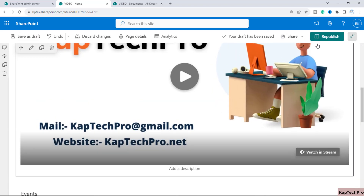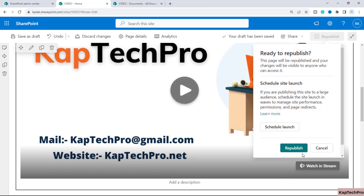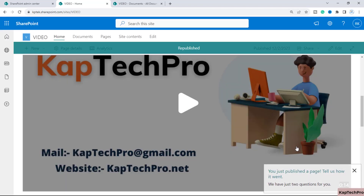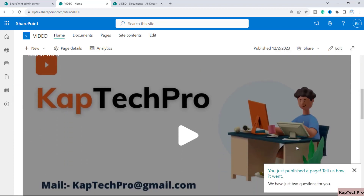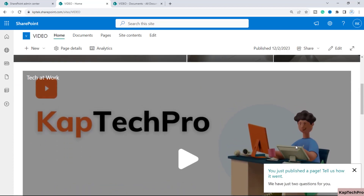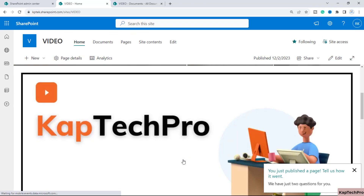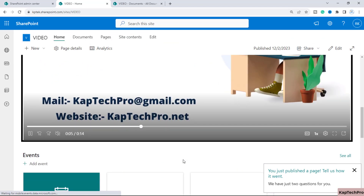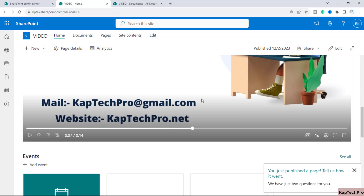Click Close and then republish the page. Once the page is republished, when users navigate to this site on the home page they will be able to see and play this video.